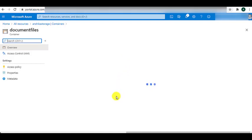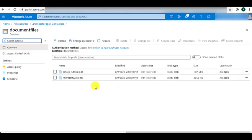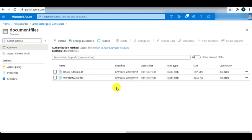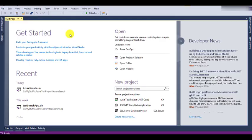Inside the container, we see that there are two files available: C Sharp tutorial and Microsoft Wiki. And here is the location where we will be adding another file using .NET Core. So let's quickly switch to Visual Studio. I am using Visual Studio 2017 to create the new .NET Core console application.